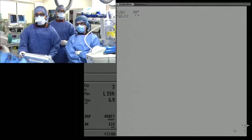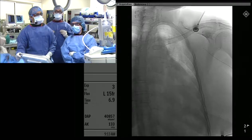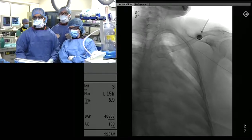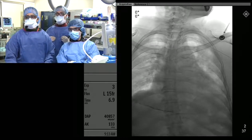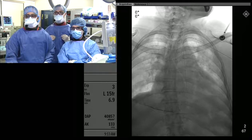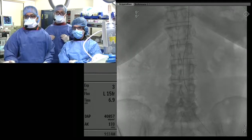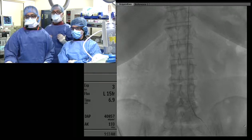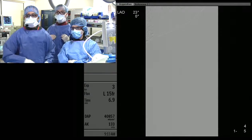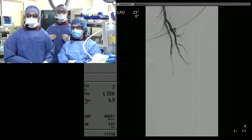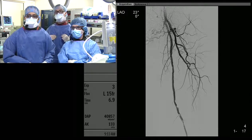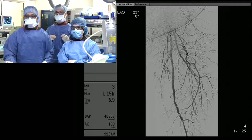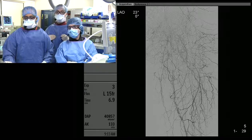We came in via left radial and were able to get down the arch easily — just a Benson wire, 5-6 French slender. We then cannulated the left iliac using a seroradial catheter, got that down to the common femoral, and performed runs. This is the SFA, and you can see there is in-stent restenosis pretty close to where the previous intervention was done.